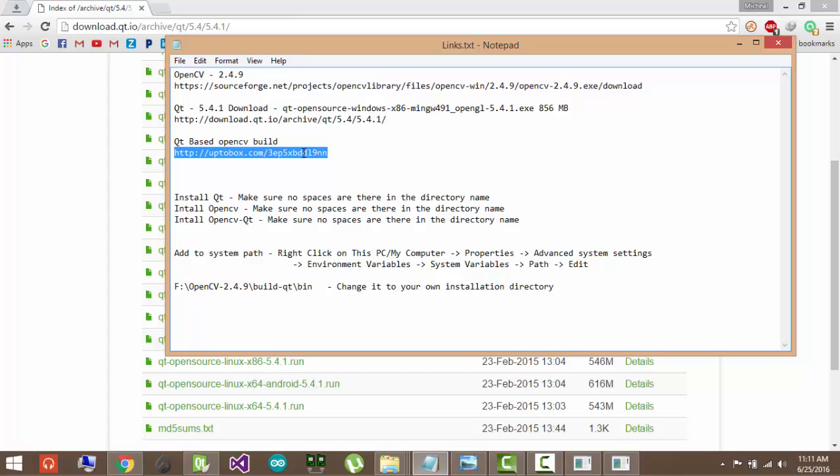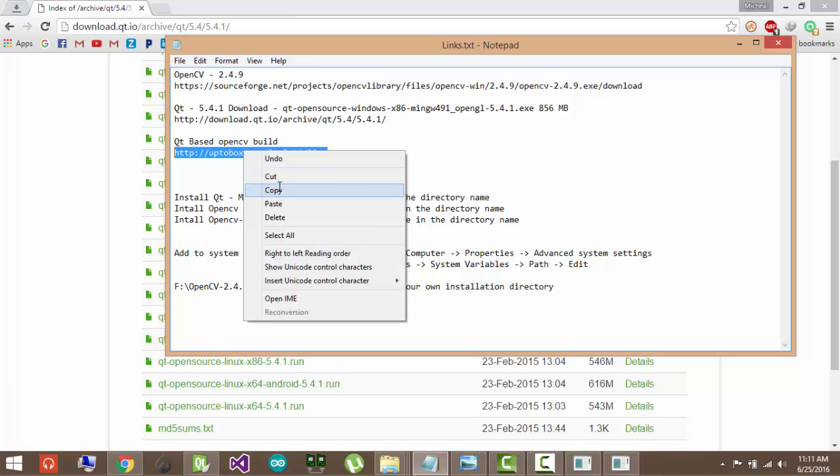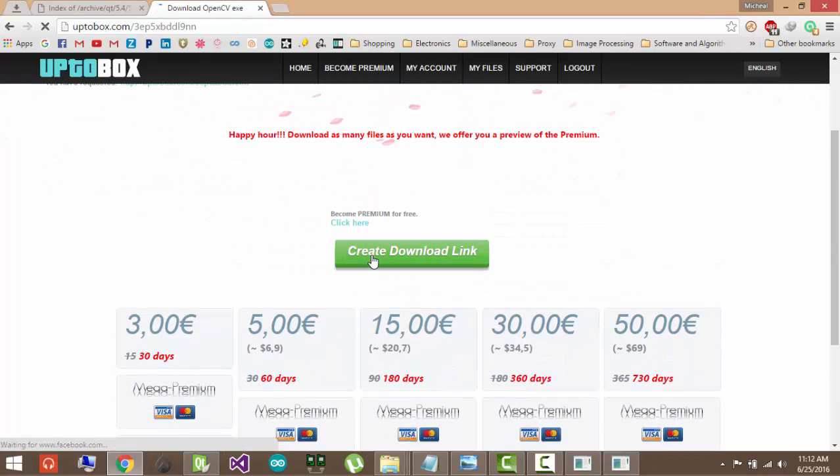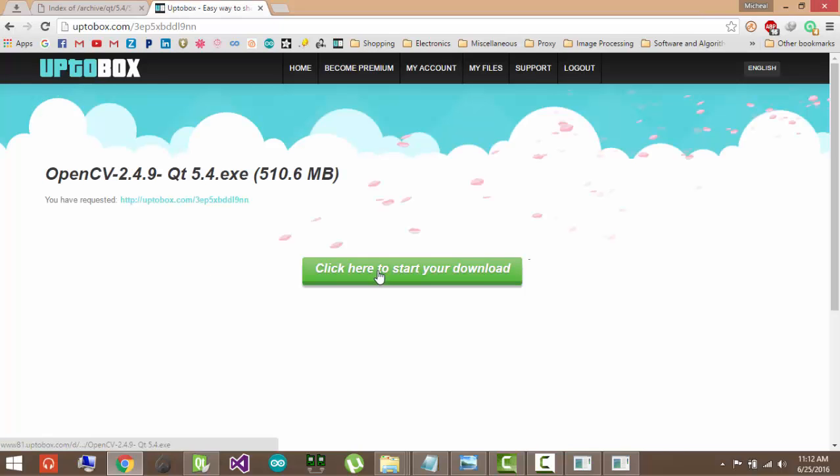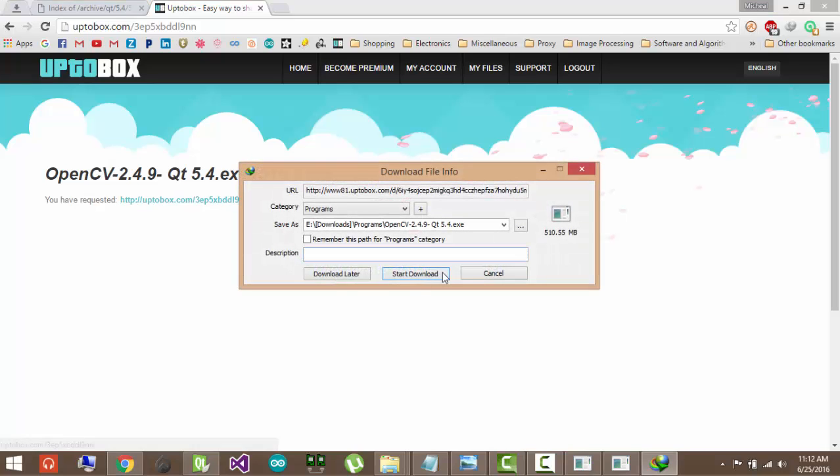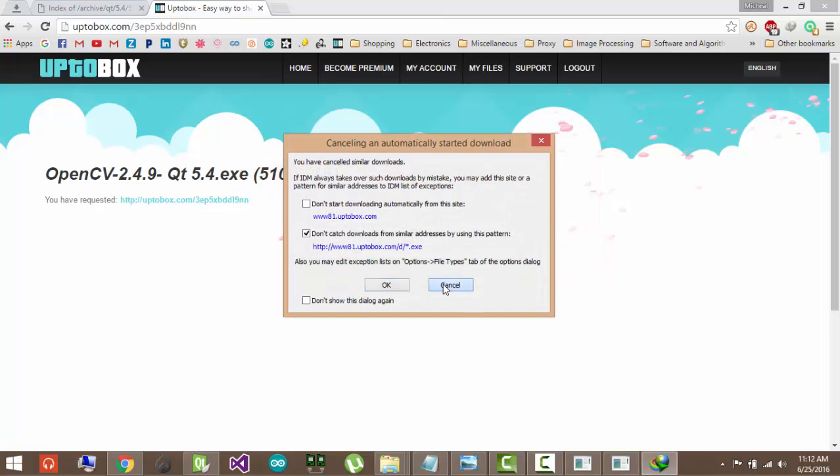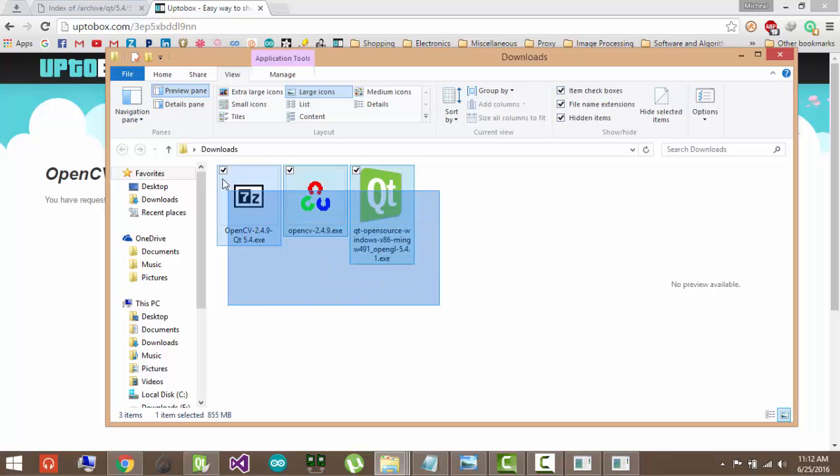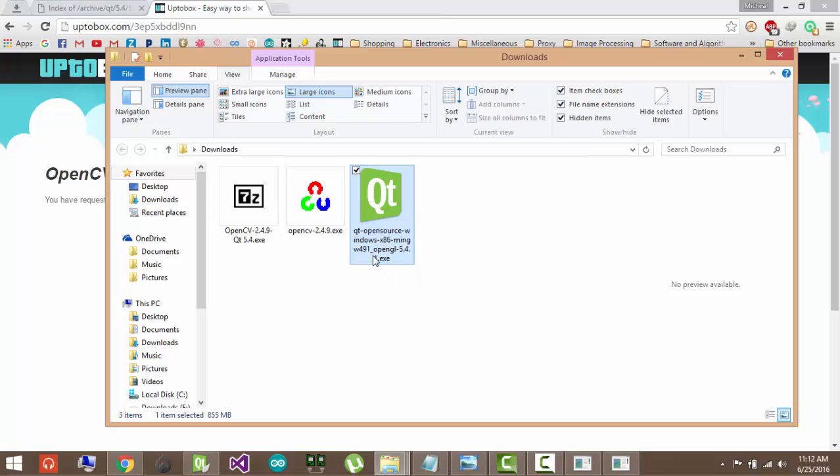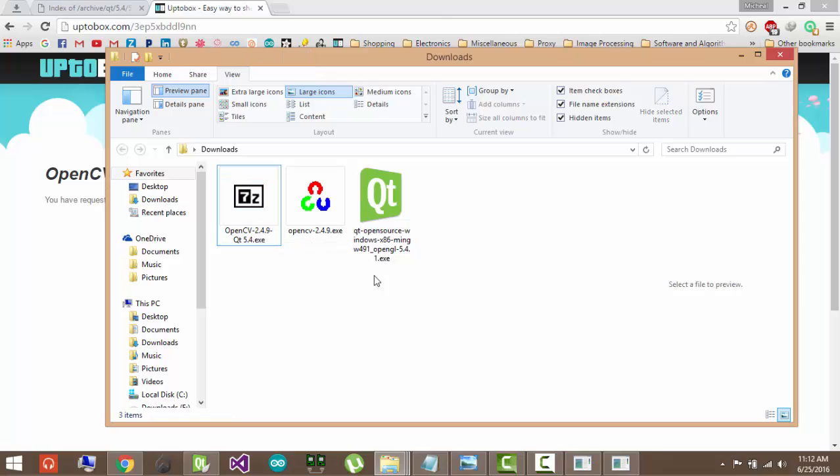And next link. This one is the particular build that we have created for OpenCV 2.4.9 with Qt 5.4.1. So you must use this link for that. And you have to use these versions to download that. So just go ahead and click here, and click to start with the file. And of course I have it saved, so another version. But you can save it. And these are the three files that you need. OpenCV 2.4.9, Qt open source, and this is my particular build, OpenCV 2.4.9 Qt.